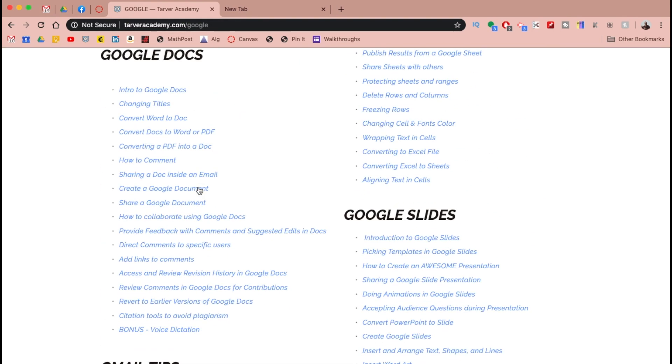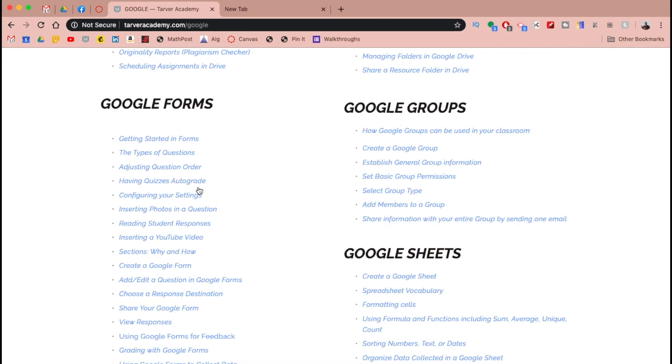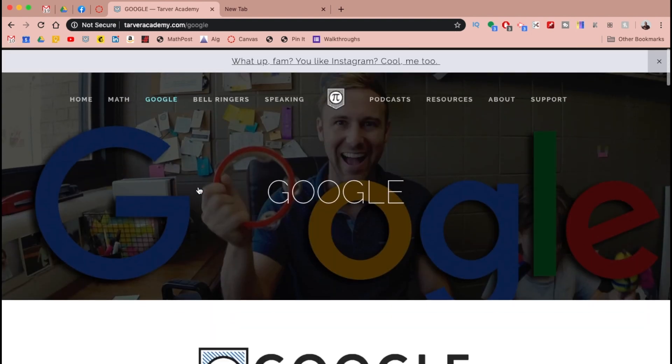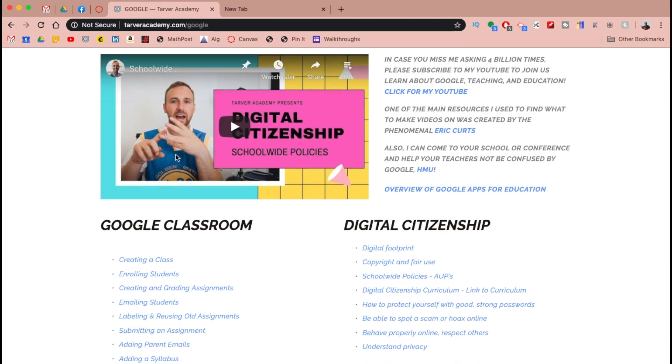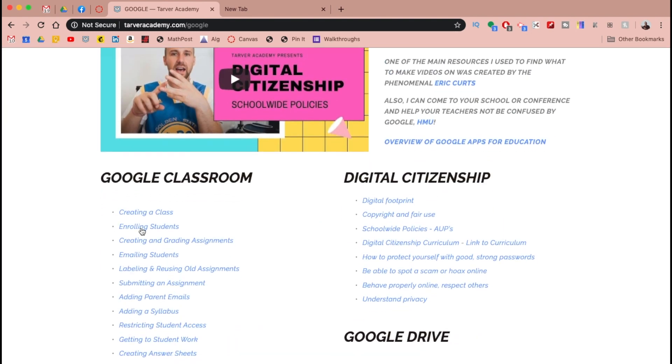There you go! If you need more Google tips, go to tarveracademy.com/google — here's an example. And again, subscribe — come on, what are you even doing? Talk to you later, bye bye. Never stop learning.